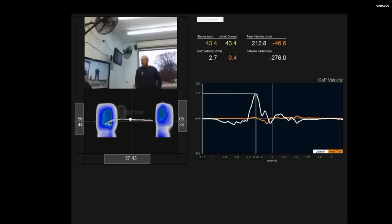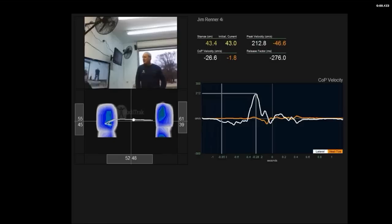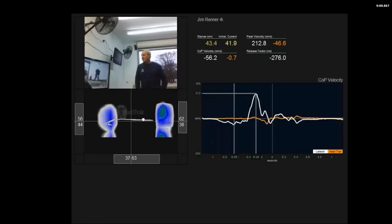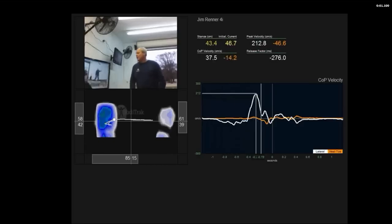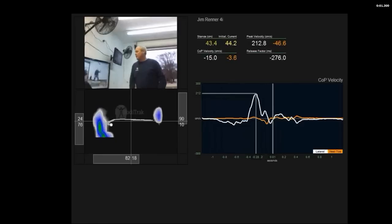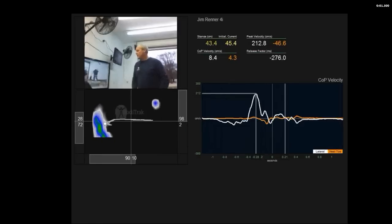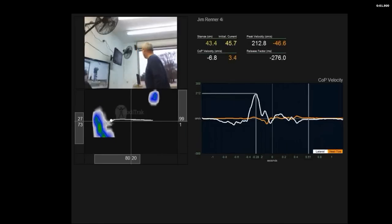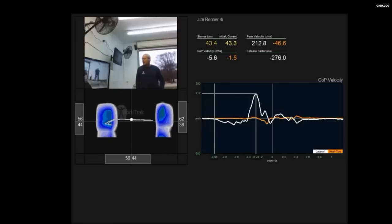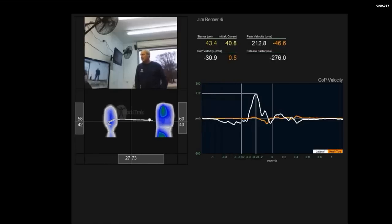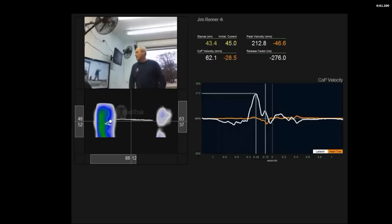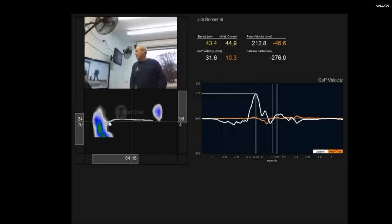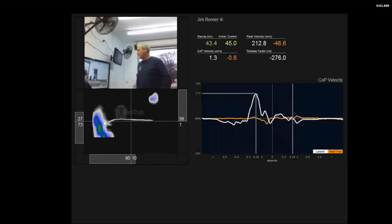Jim Renner, four iron. Stats: 55-45 lead foot to trail side at address. 70 to 80 percent of the weight, on a percentage of pressure basis, gets to the trail side at transition, and 70 to 80 percent on your lead foot at impact.